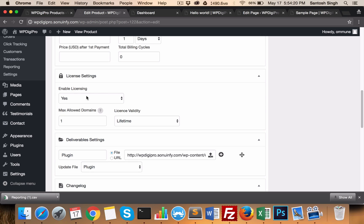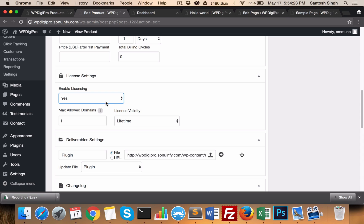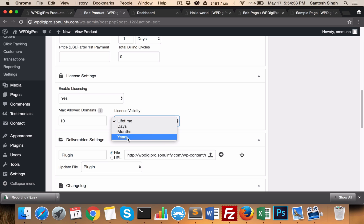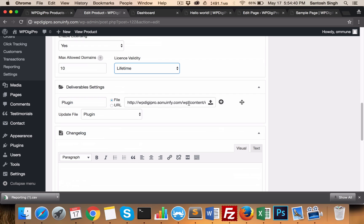Here you enable licensing — whether you want to enable it or not. If you say yes, you set how many allowed domains there will be. For example, if it's unlimited, you put zero. If you want this particular product to be used on 10 domains, you put 10 here. Then you set the license validity in years, months, or whatever time period.